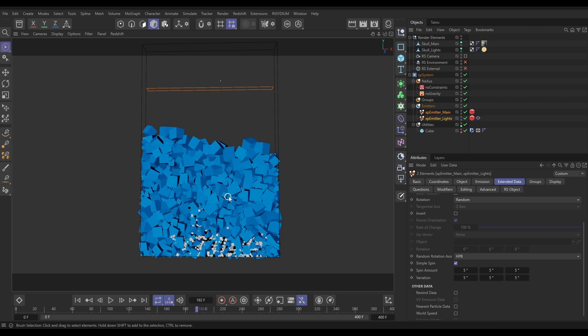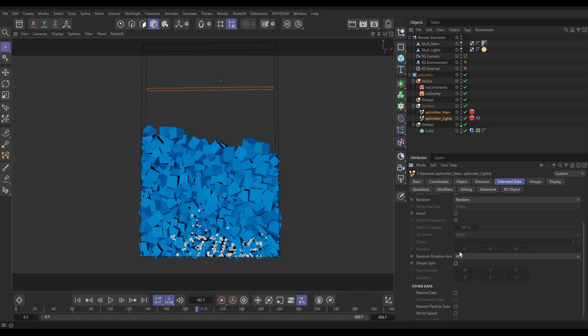So obviously that's not going to work for us. What we need to be able to do is say when the particles are moving quite quickly, they get a bit of random spin. But when they're pretty much static or virtually stationary, the spinning should stop because obviously they won't be rolling at that point. And we haven't got that control inside the emitter.